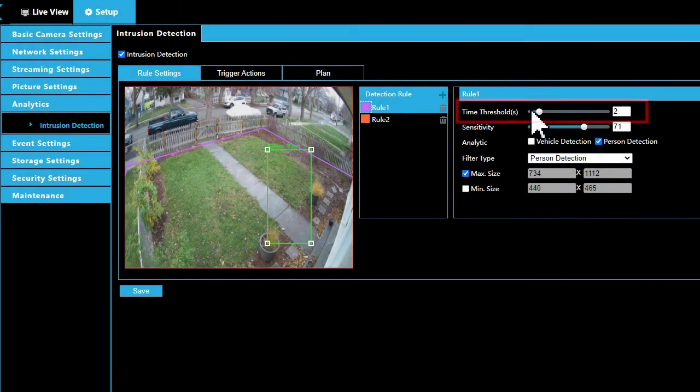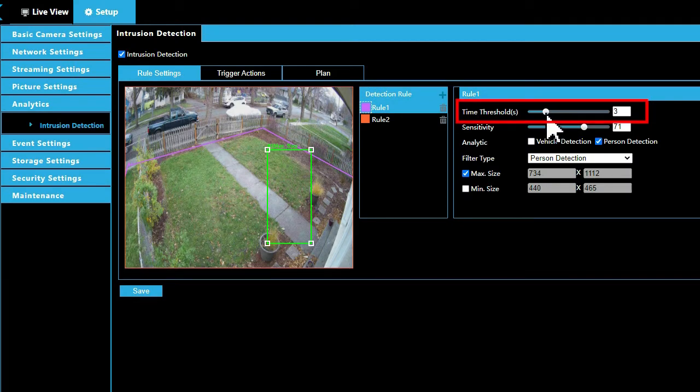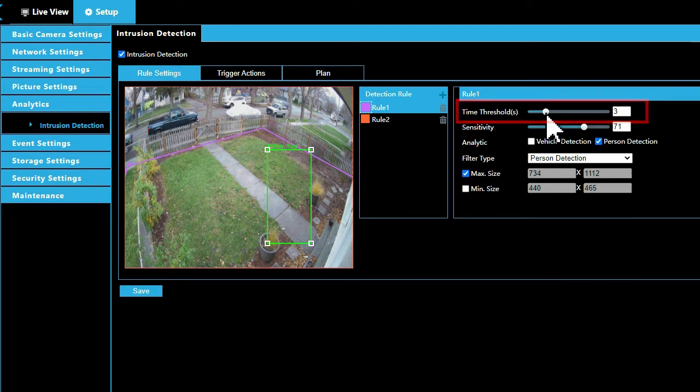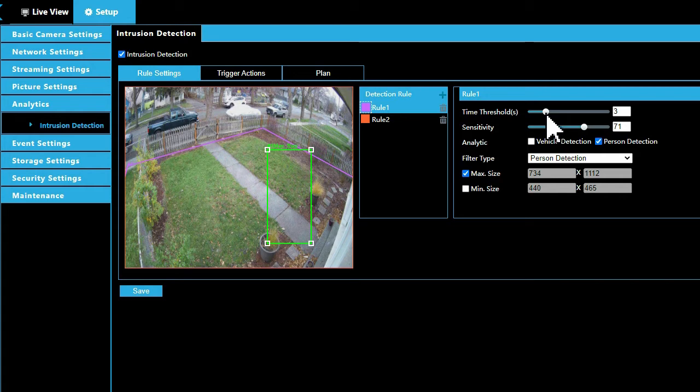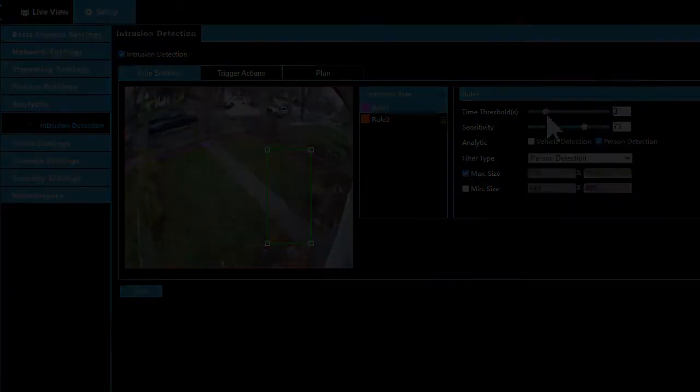Threshold is the amount of time in seconds a person or vehicle must be detected in the detection area to trigger an event. For example, if threshold is set to 2, an event is triggered when a person or vehicle has been detected inside the detection area for 2 seconds. Avertex recommends a threshold of 2 to 3 for most scenes.